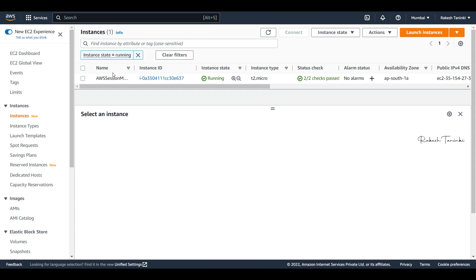You can use Session Manager for dev-related servers. You can open it, upload files, and manage your instances through it.